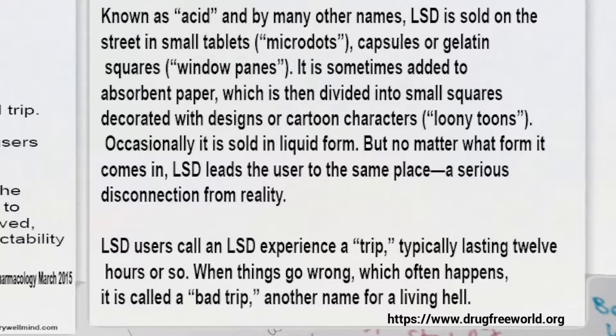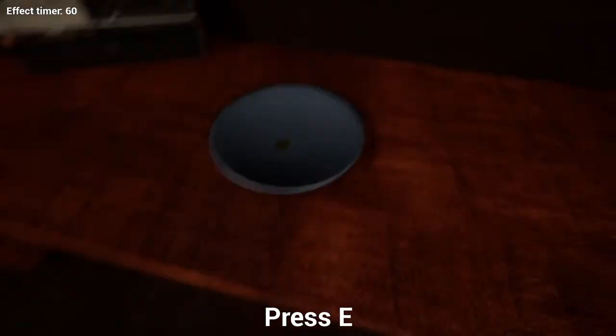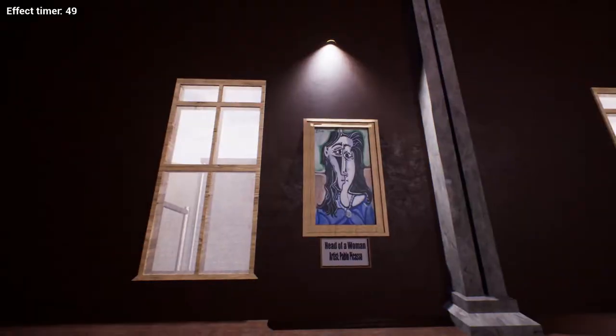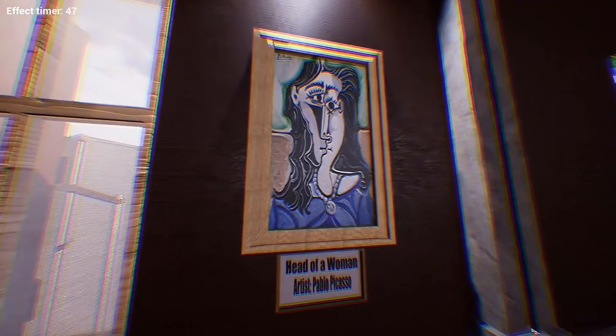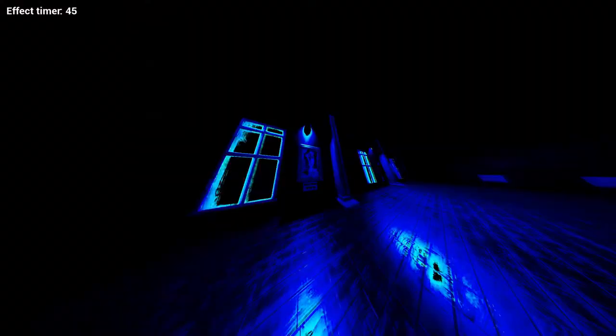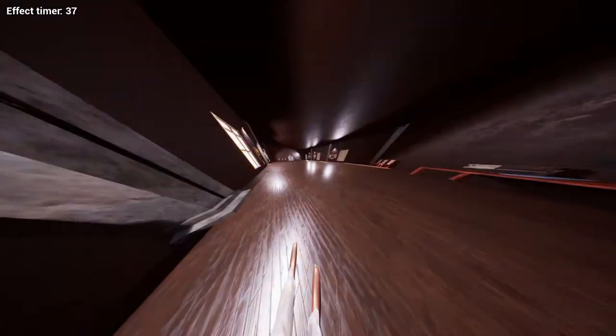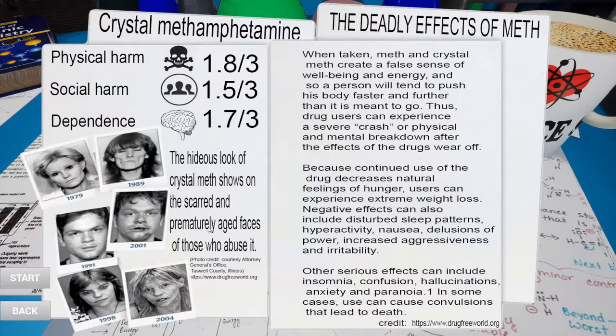When things go wrong, which often happens, it is called a bad trip — another name for a living hell. Press E for enjoy. Head of a Woman by Pablo Picasso. Oh no, that's really upsetting. Oh, that's so irritating. Let's do crystal meth.